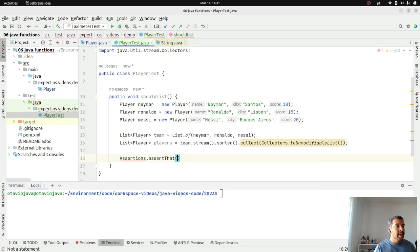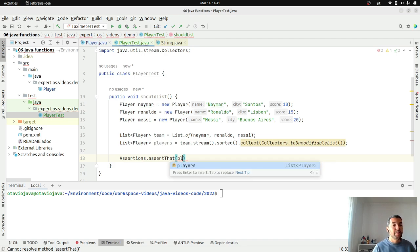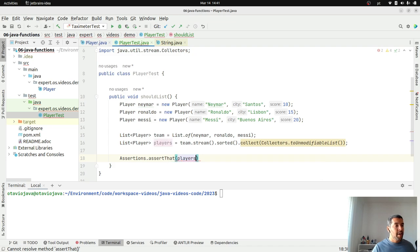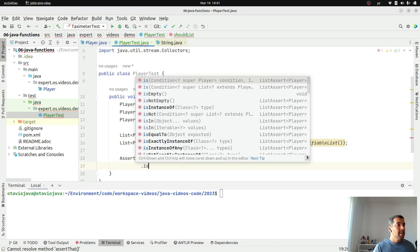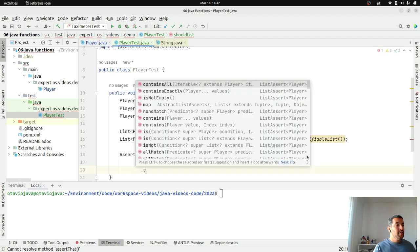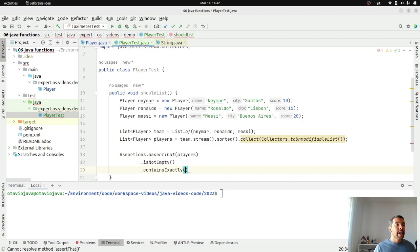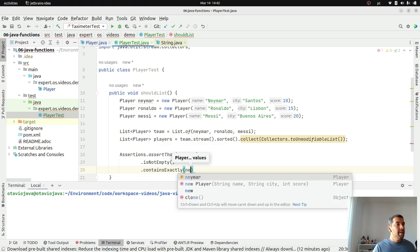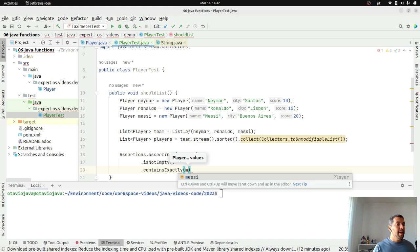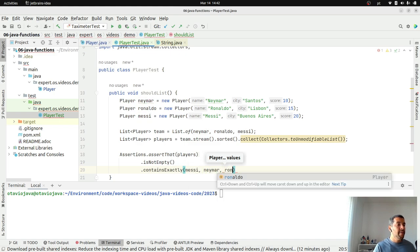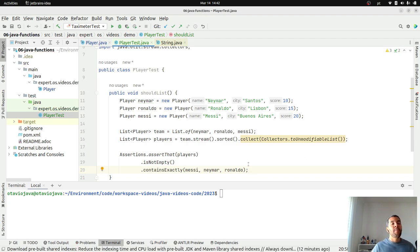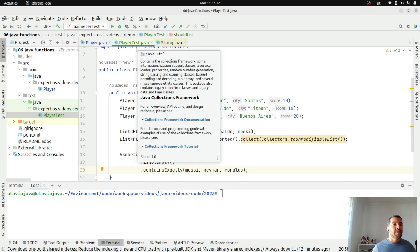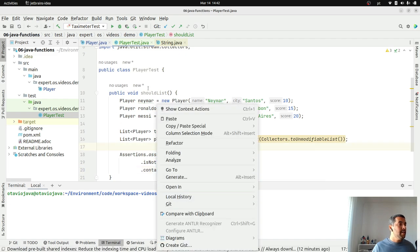And to test, I will use my favorite test that uses Fluent API or AssertJ. Assert that players contains exactly. I will start with Messi, then Neymar, and finally, Ronaldo because my comparable will sort by name. Let's run.